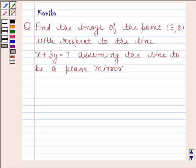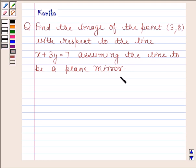Hi and welcome to the session. Let us discuss the following question. The question says: find the image of the point (3, 8) with respect to the line x + 3y = 7, assuming the line to be a plain mirror. Let us make a figure to understand this question.